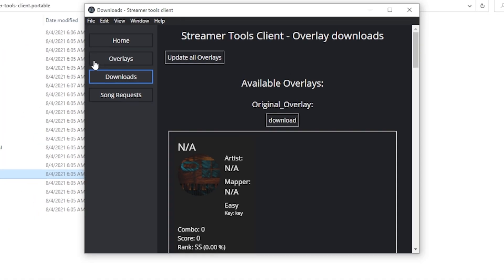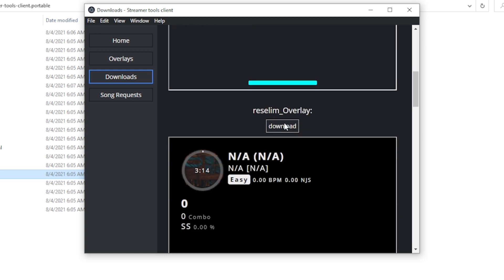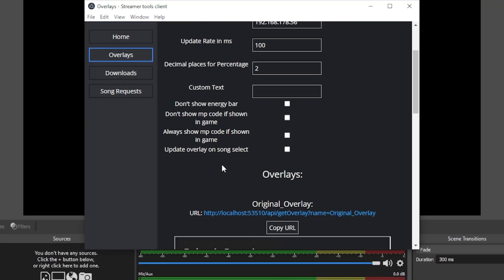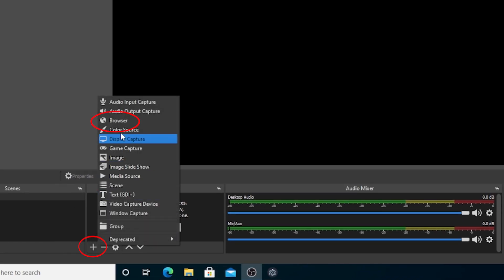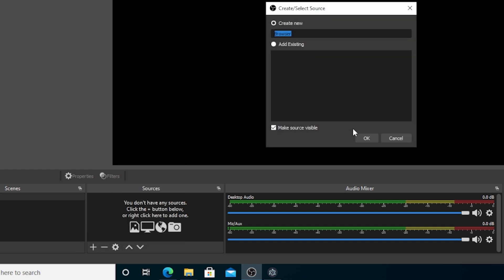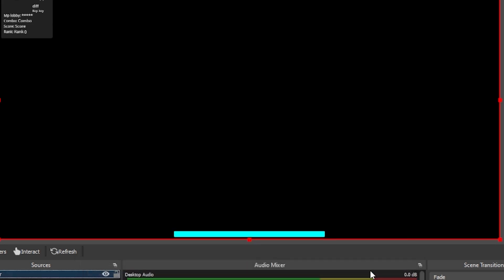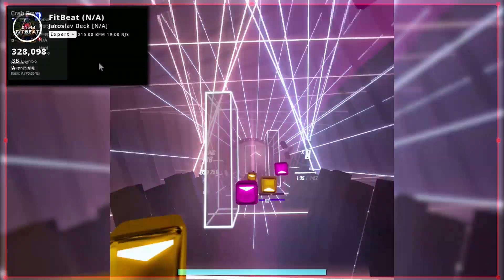You can now go to the Downloads section of the client and download all the overlays you want to use. After downloading them, you can find them by going to the Overlays section. To add the overlays to OBS, click Copy URL on the overlay you like. Then in OBS, click Add Source and choose Browser. Paste the URL link you just copied. For dimensions, it is recommended that you set the width and height exactly like those of your video or stream. Click OK and you should be good to go. Simply play Beat Saber and the overlay should update in real time immediately.